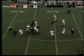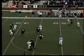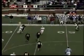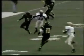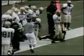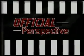Pass interference is called when a defensive back prevents the receiver from making a play on the ball. In this particular play, the CBC defensive back swats the ball away from the Hazelwood Central receiver. Should pass interference be called? Should there be a penalty at all? Coming up, the official perspective.